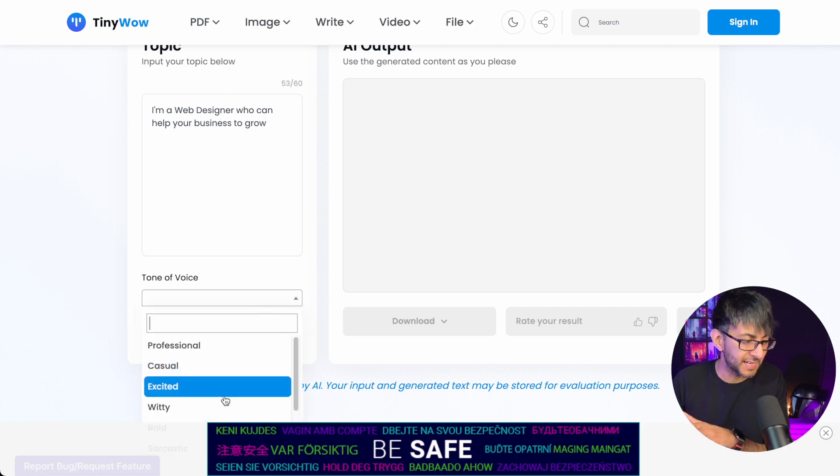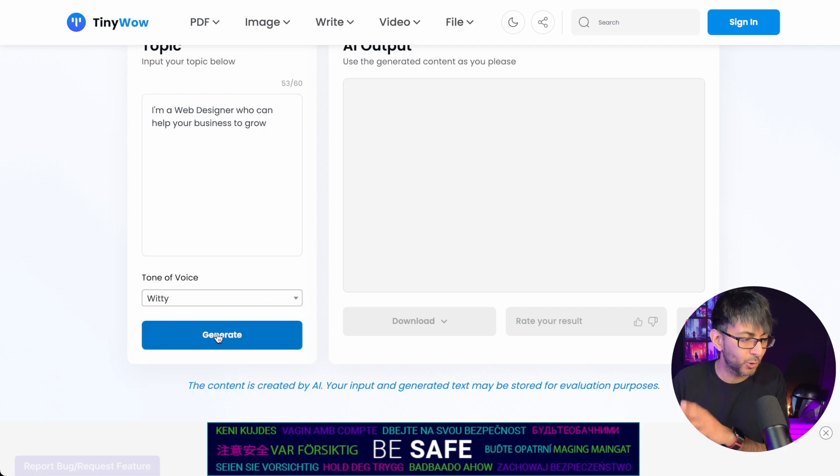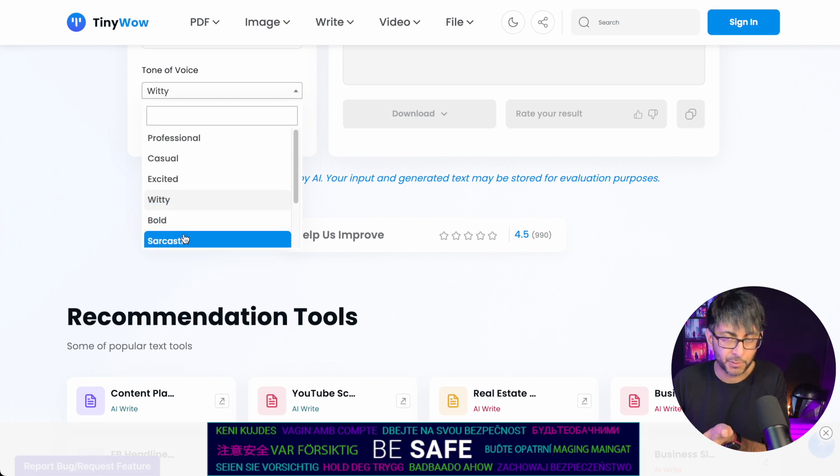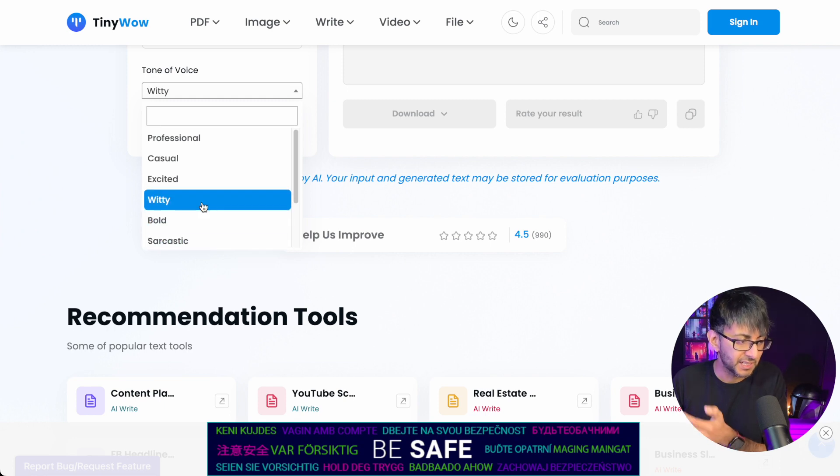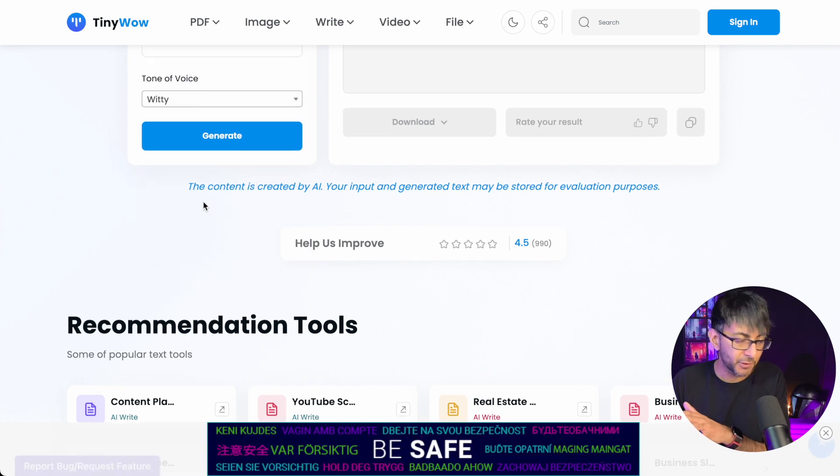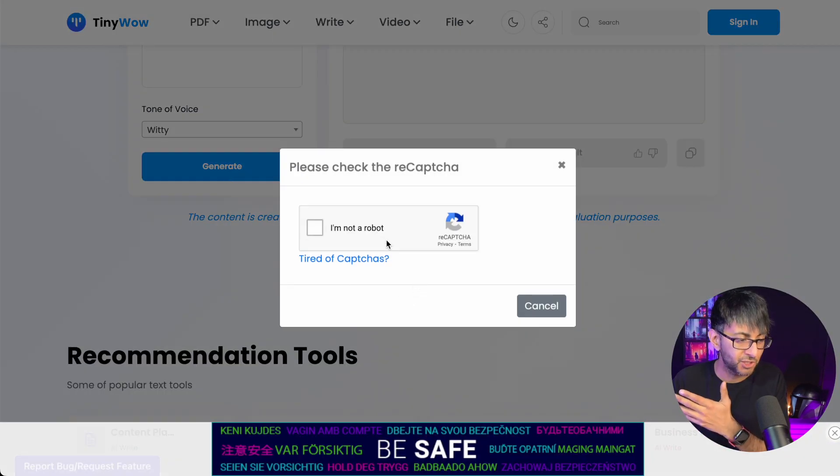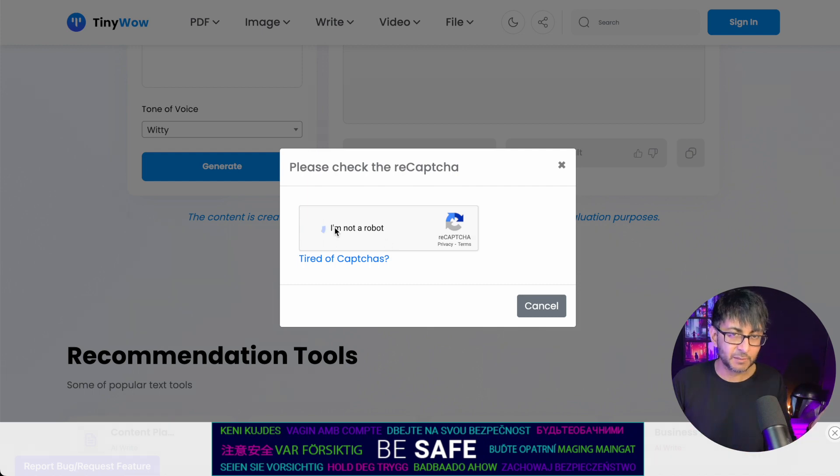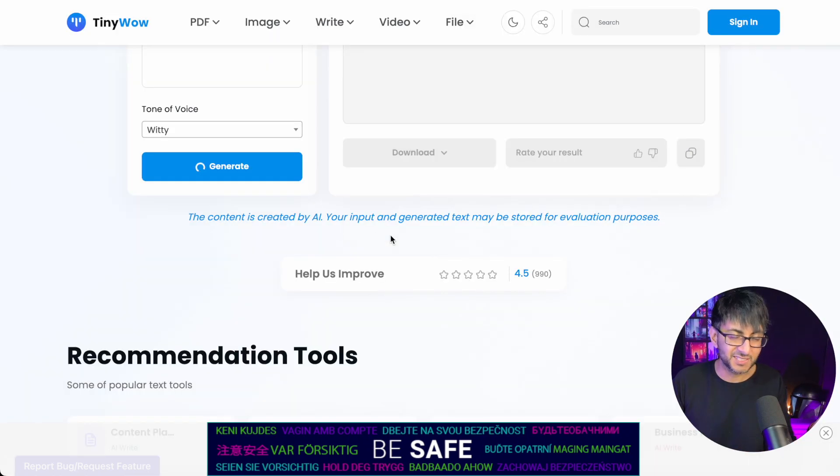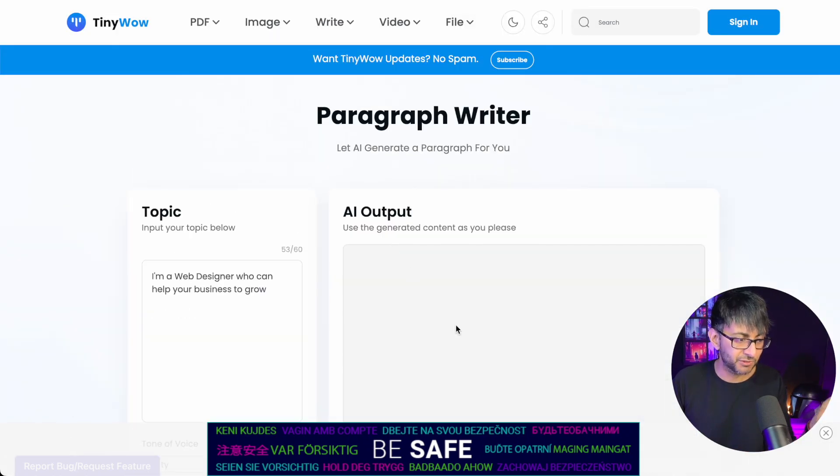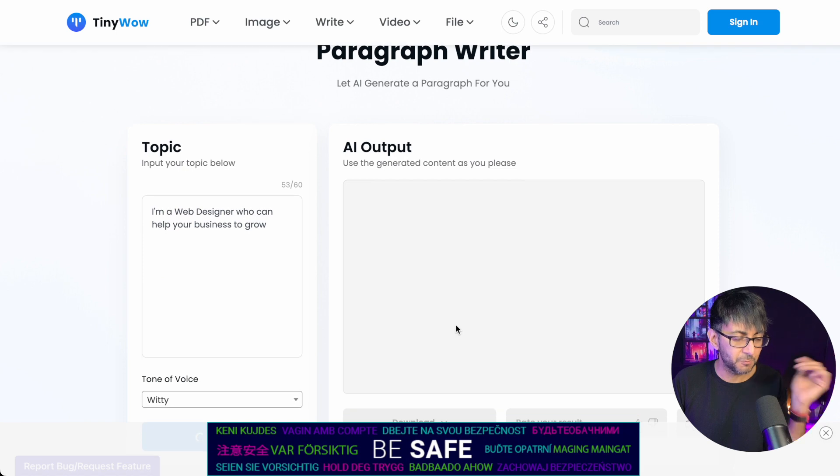So I've put some words in there and I'm going to go for witty. I mean, you could go for professional, casual, bold, sarcastic. I'm going to go for witty because I want to try and get something a bit punchier. Now you will get asked to do a recaptcha sometime. That's dead easy. Just do the recaptcha and away you go.